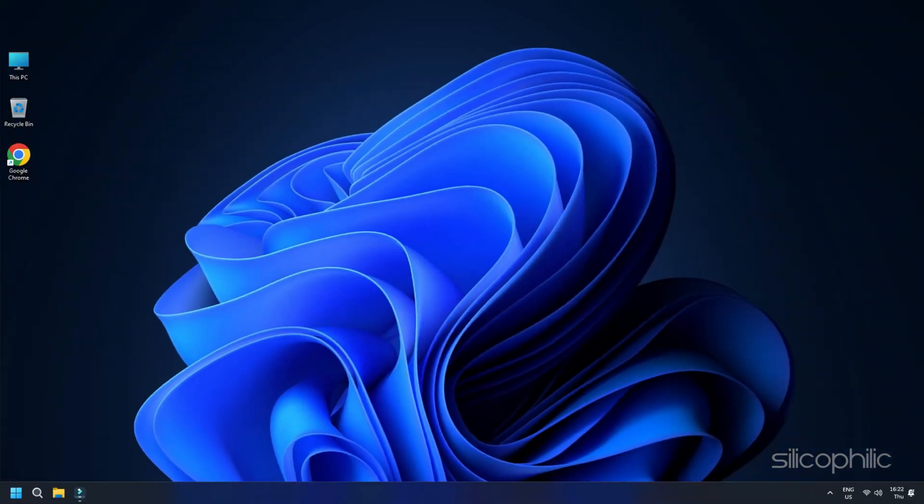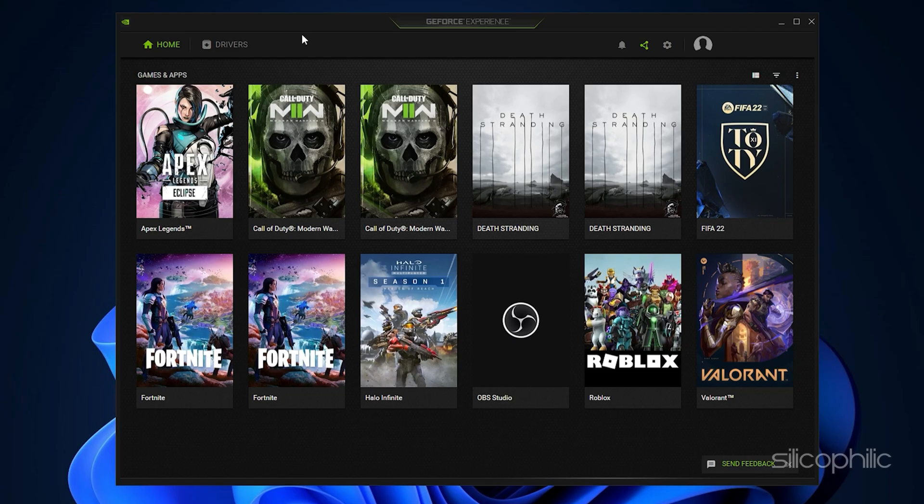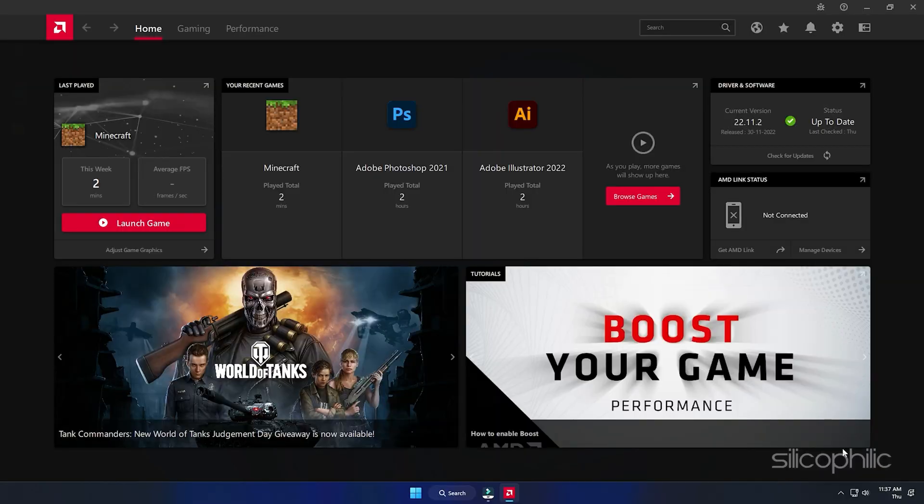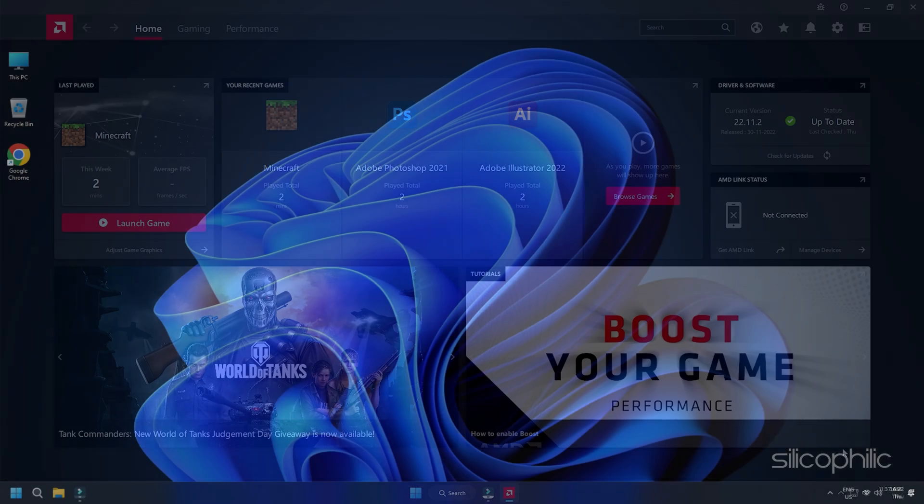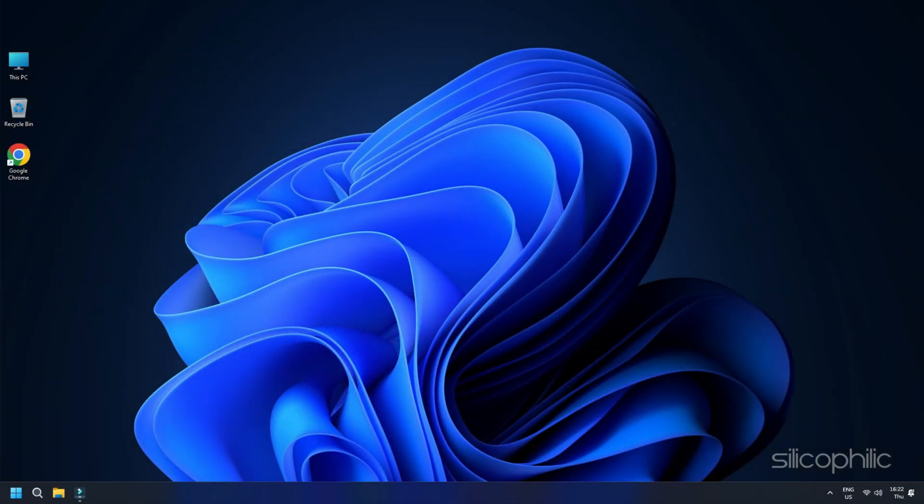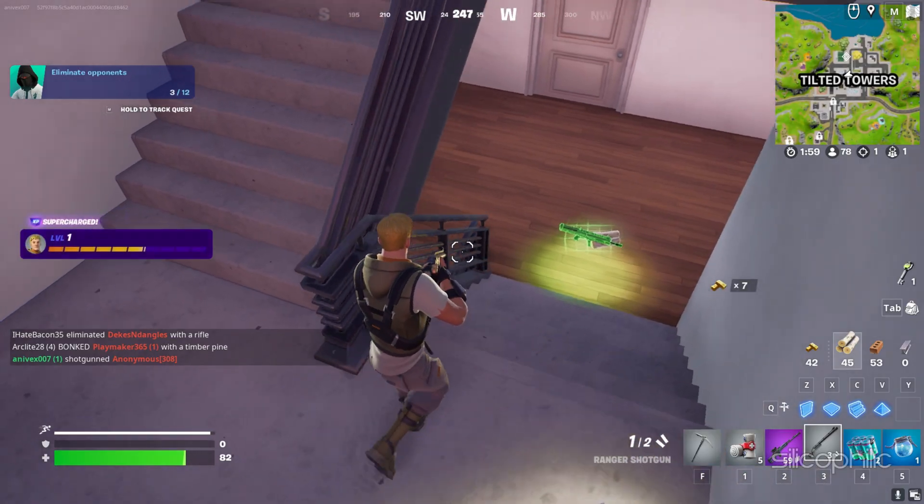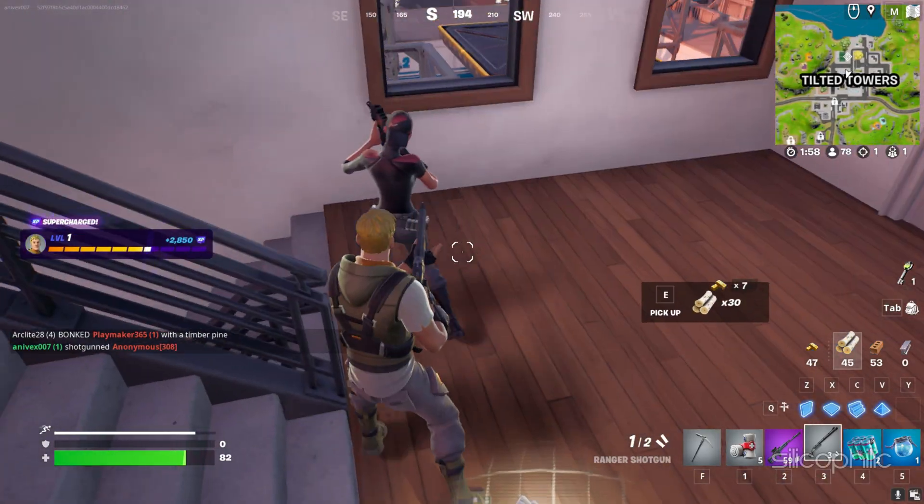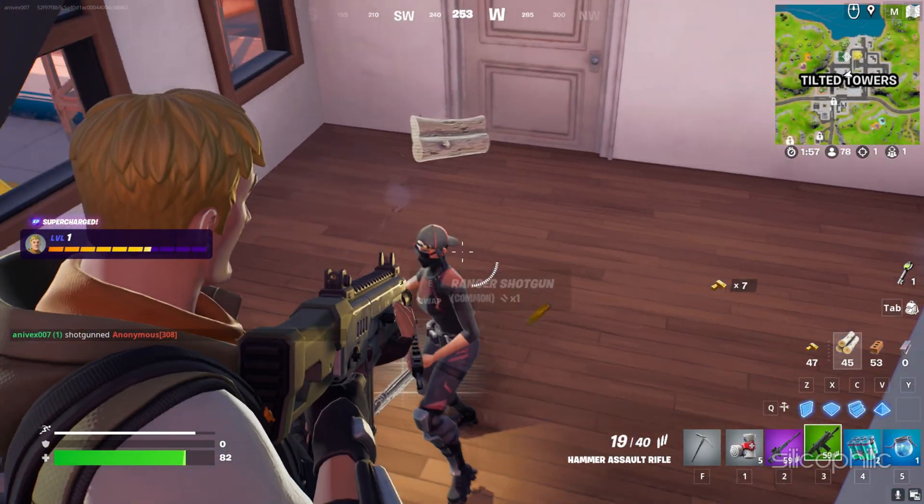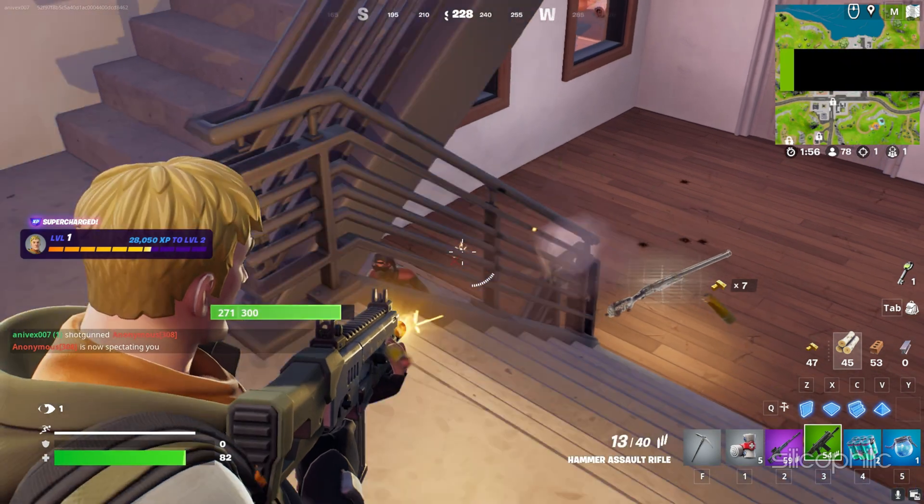You can also update the Graphics Driver using GeForce Experience and Radeon software for NVIDIA and AMD Graphics Cards. After updating your Drivers, open Fortnite and see if it is launching now.